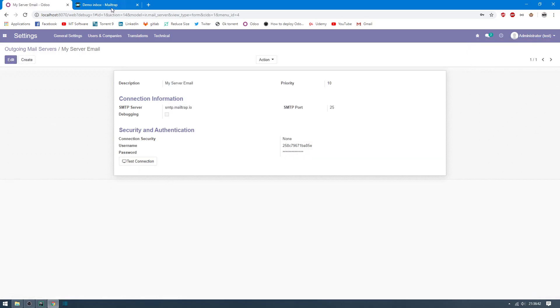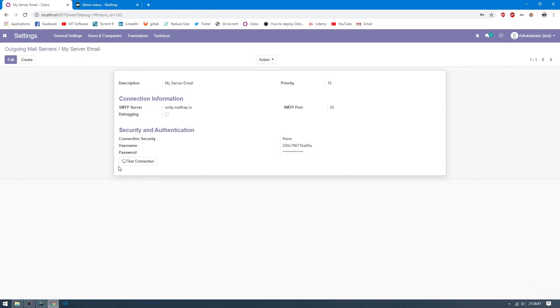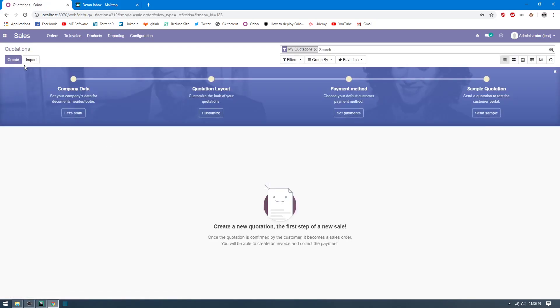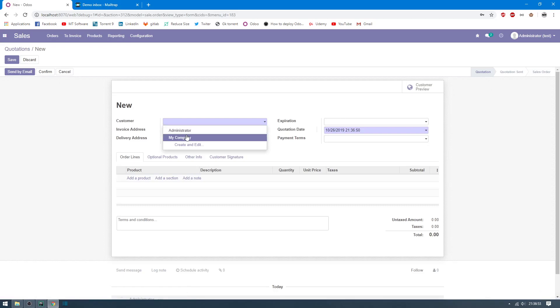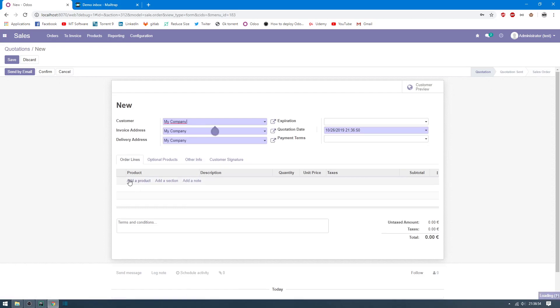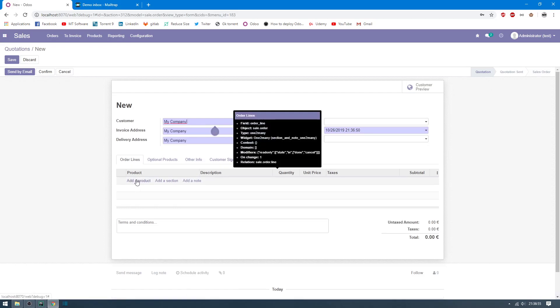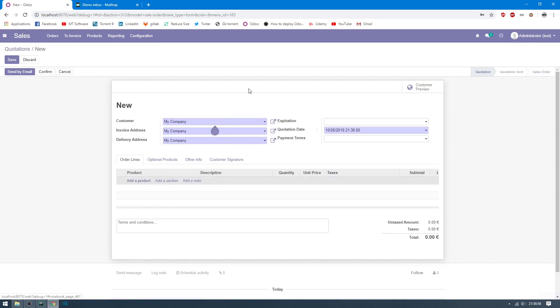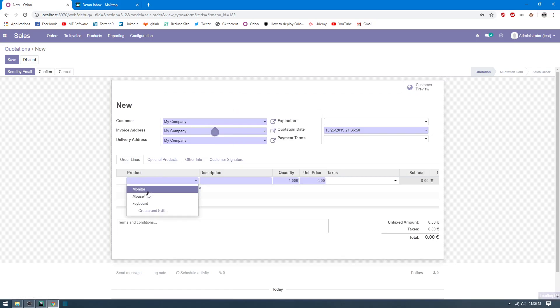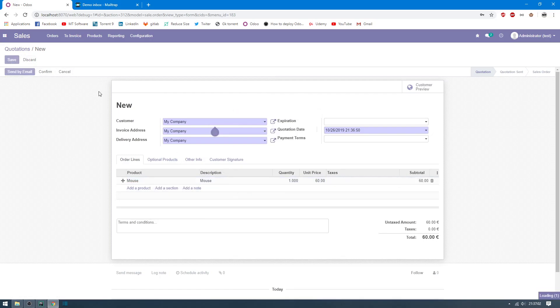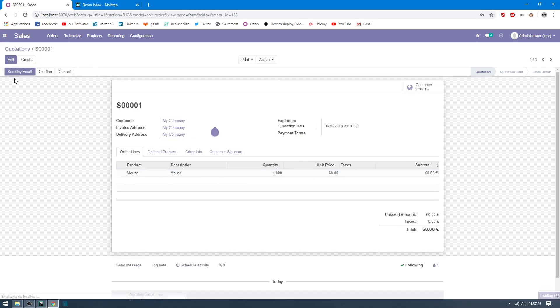I will go to Sales and create a new quotation. For example, I will choose a customer and add a product. Choose mouse and just click on Save.